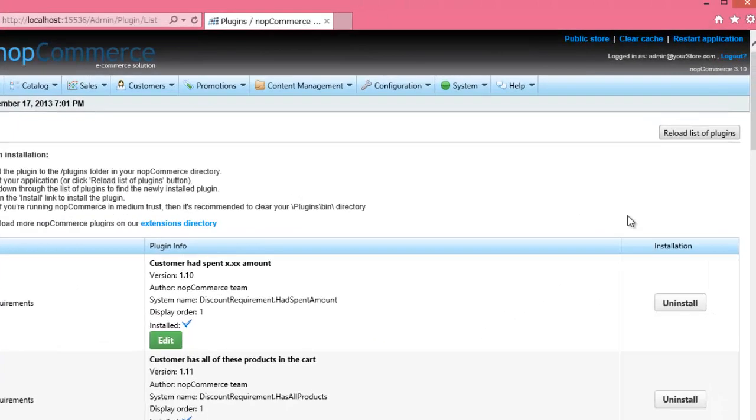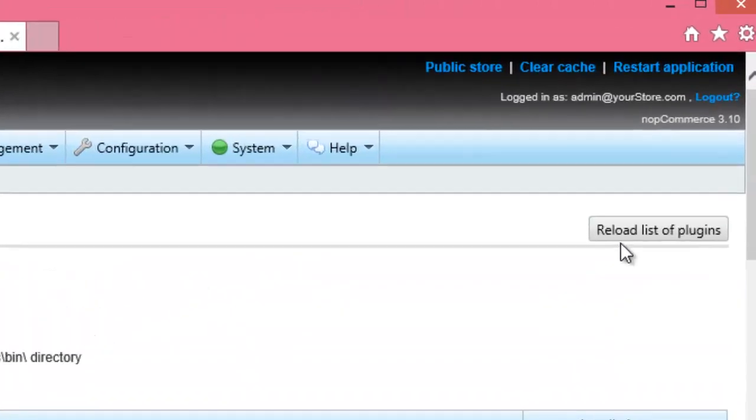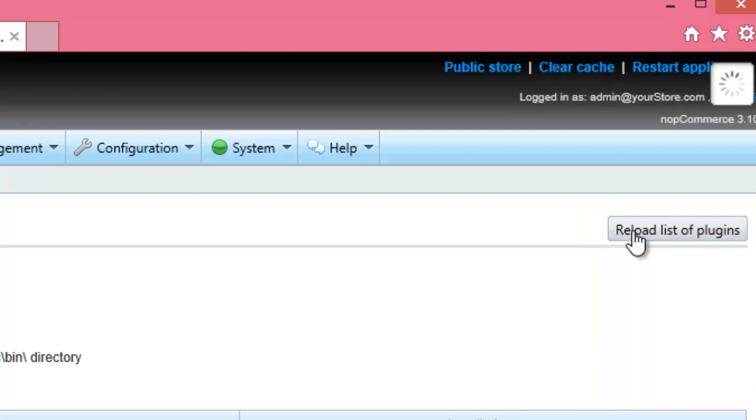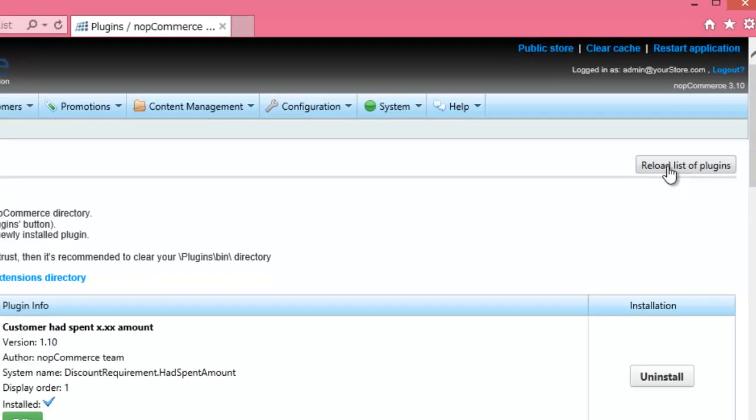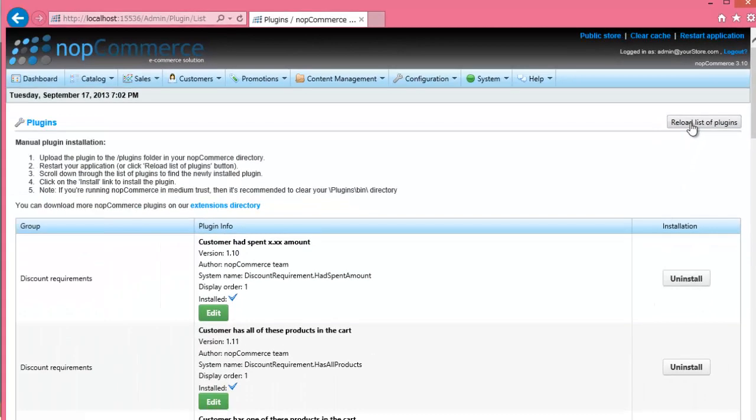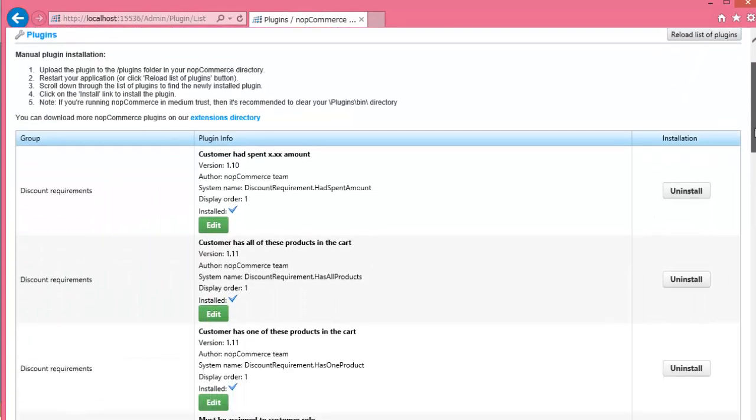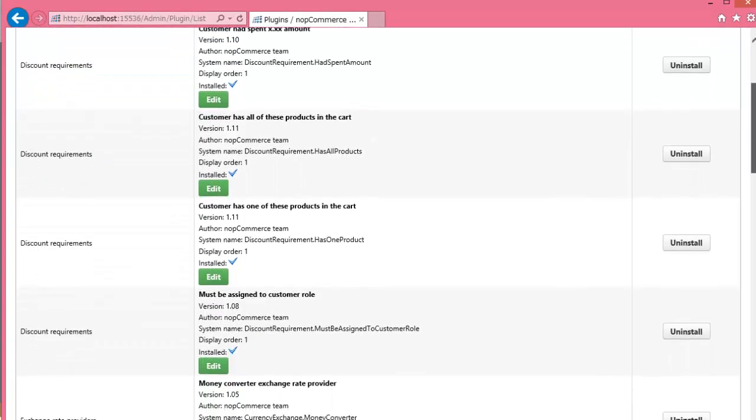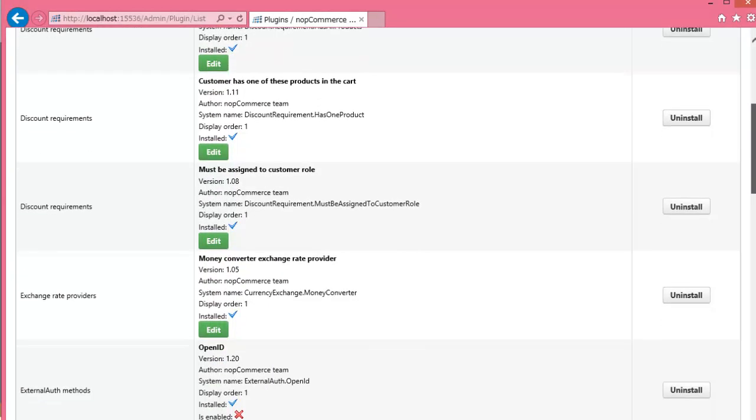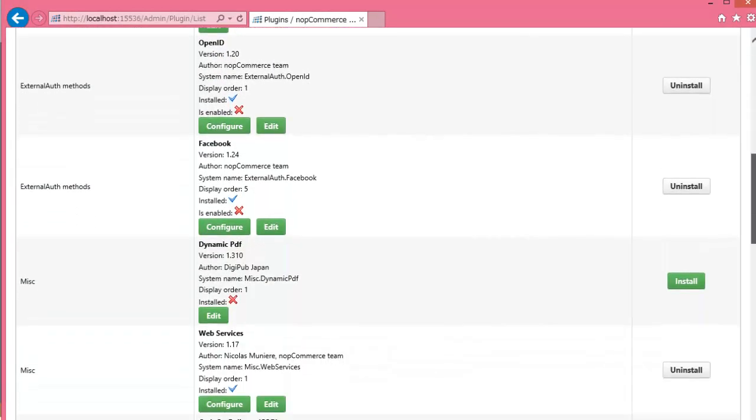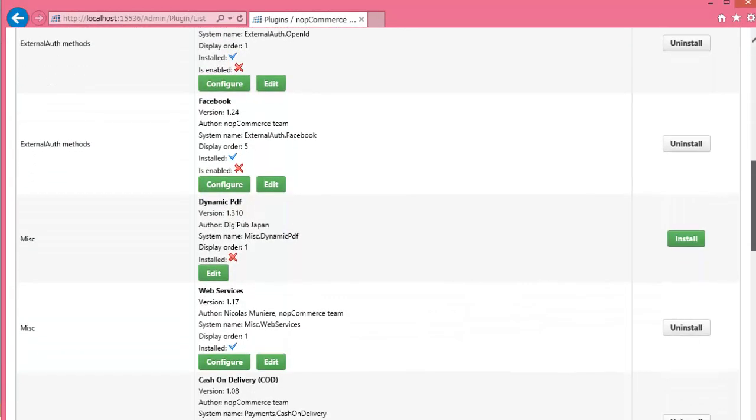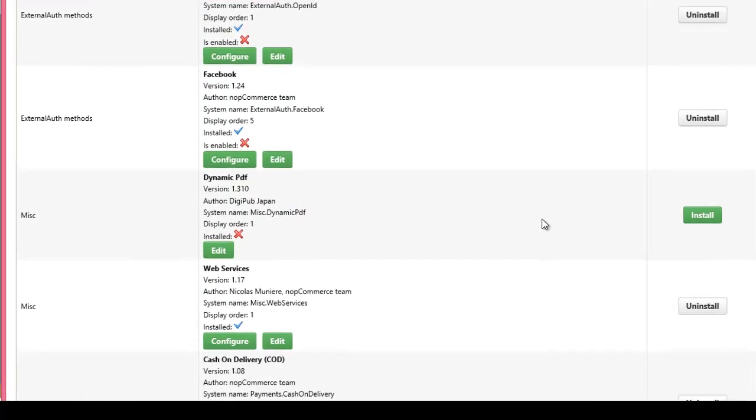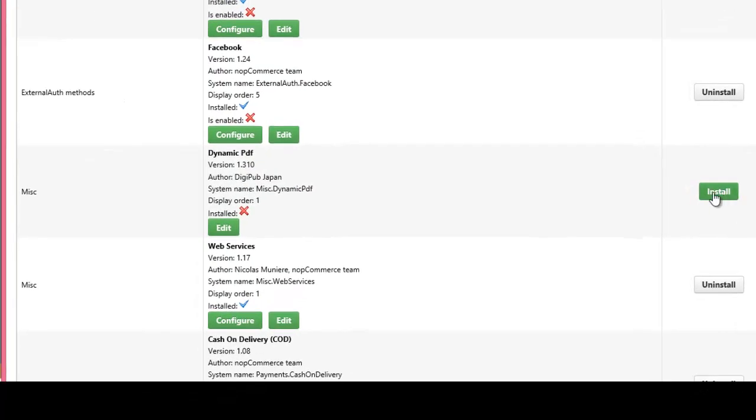If Plugins page is displayed, click Reload List of Plugins button. If you scroll down the plugin list, you will find Dynamic PDF plugin in the miscellaneous group. Click Install button of this line in the right.